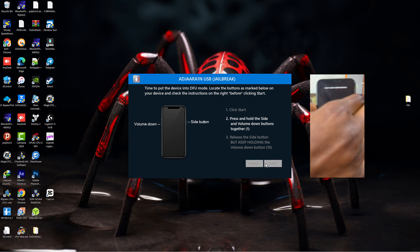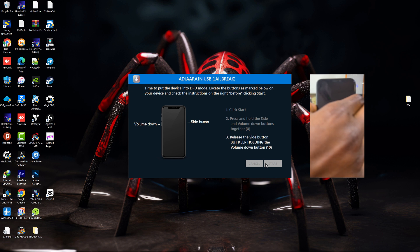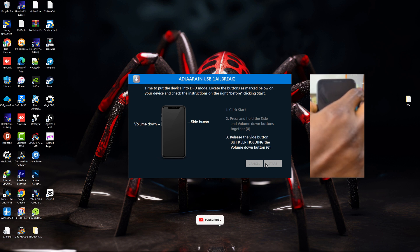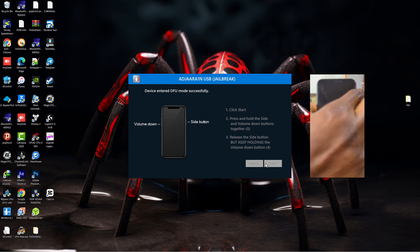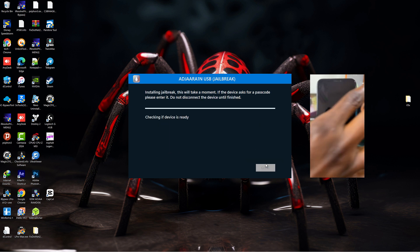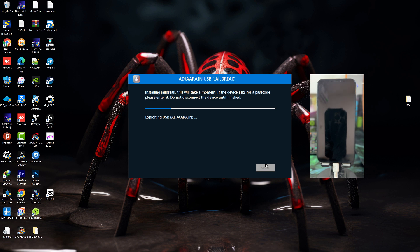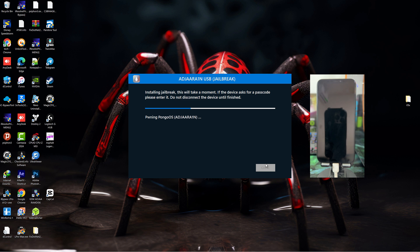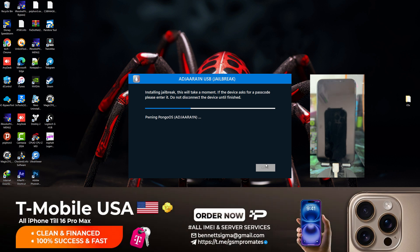Then you hold the combination keys to put the device into DFU mode as the tool instructed. Once the device is in DFU, the jailbreak process will begin. This will take some time.